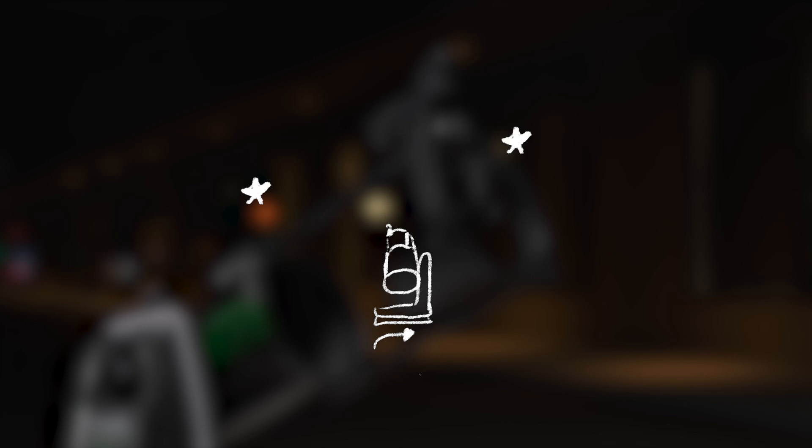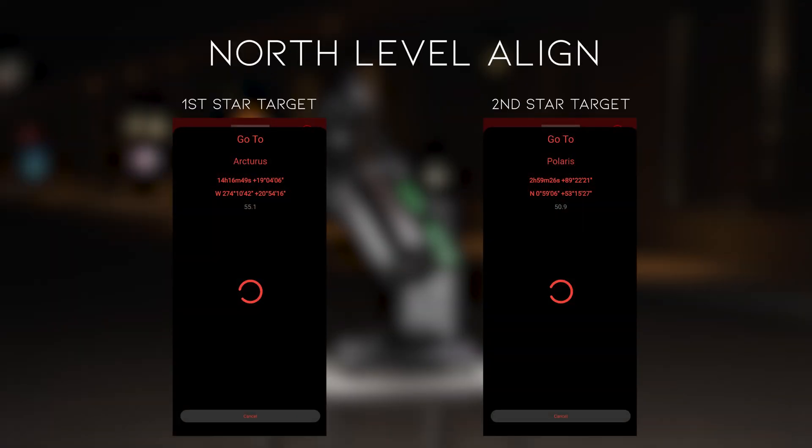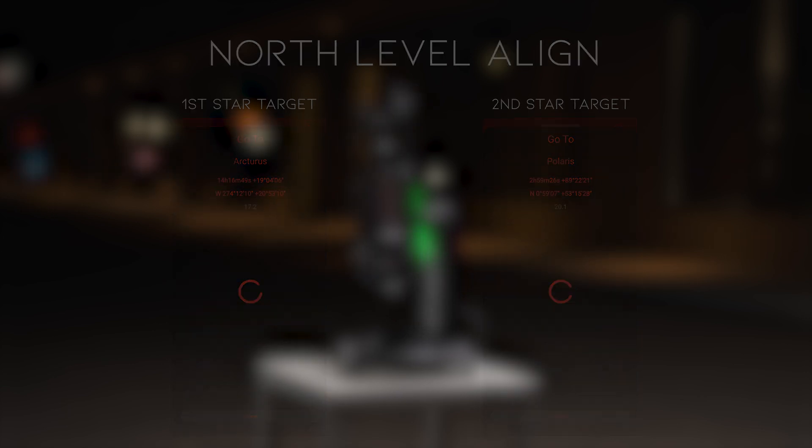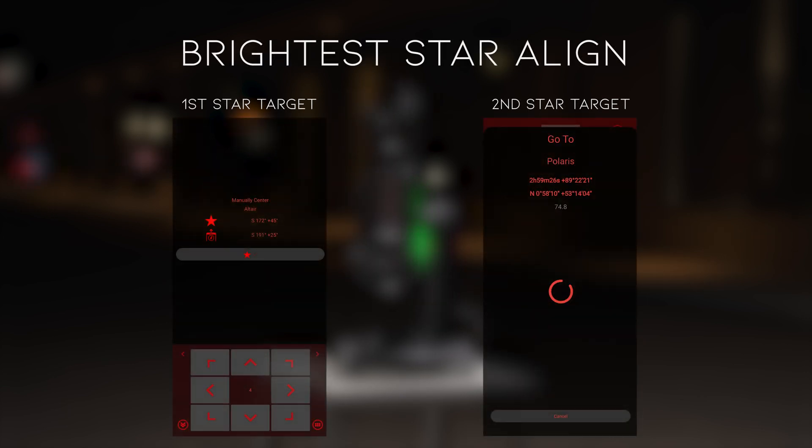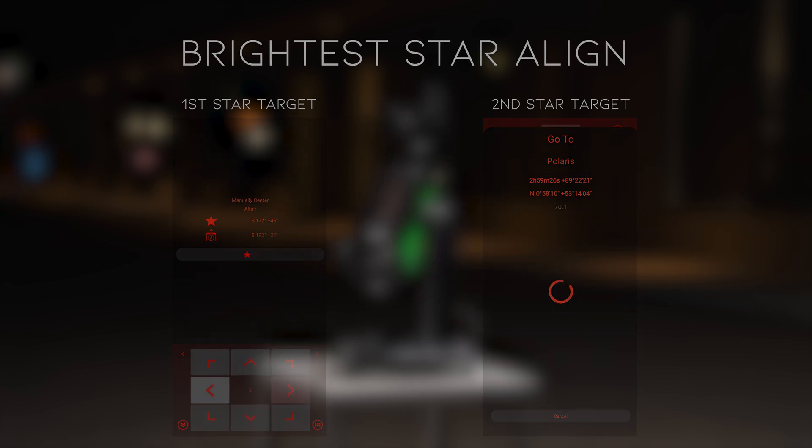Both methods use two stars to align, but for North Level Align, the mount goes to both stars on its own and will require you to verify that the object is centered. Brightest Star Align requires you to find the first star, and then the mount will find the second.